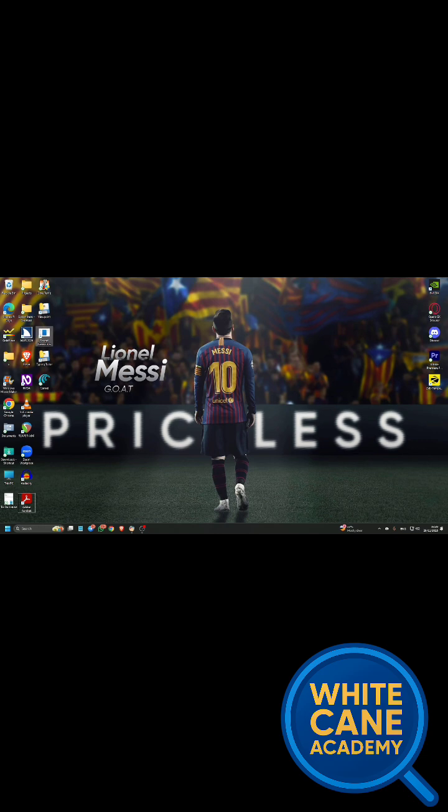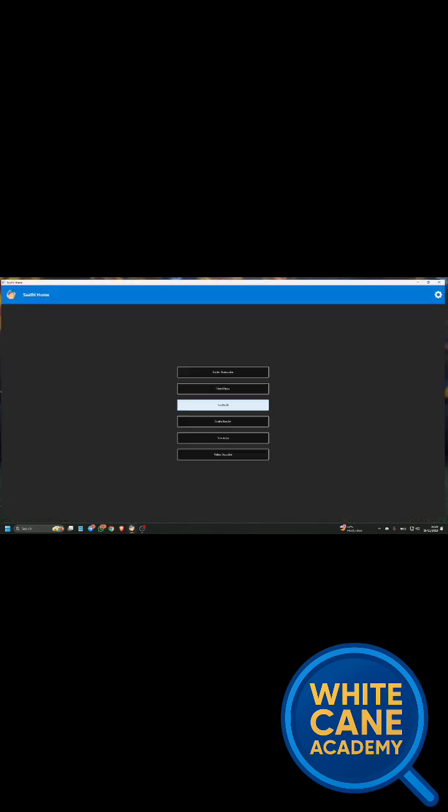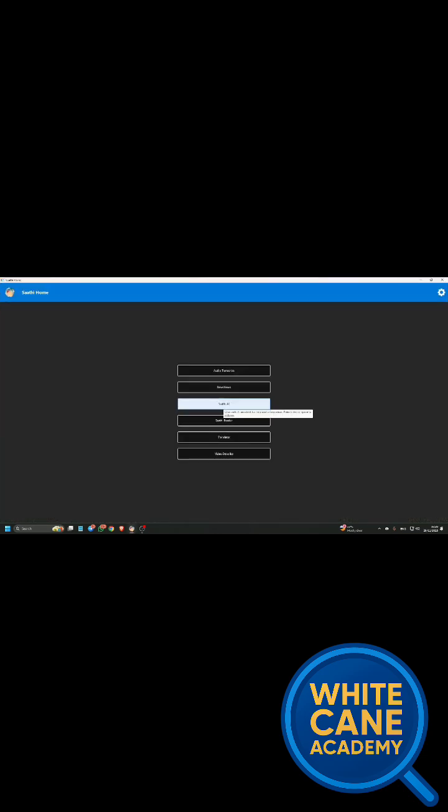First, you have to download Sati for Windows, and then you have to open the Sati application and press Tab or Down Arrow to choose Sati AI and press Enter.